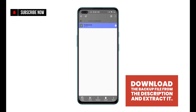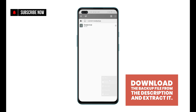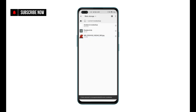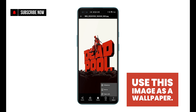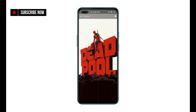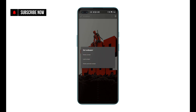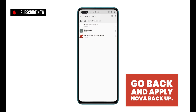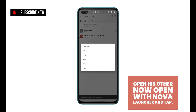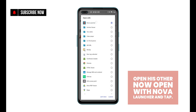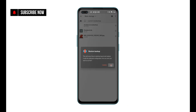Download the backup file from the description and extract it. Use this image as a wallpaper. Go back and apply Nova Backup. Open as Other, then open with Nova Launcher and tap OK to restore Nova Backup.